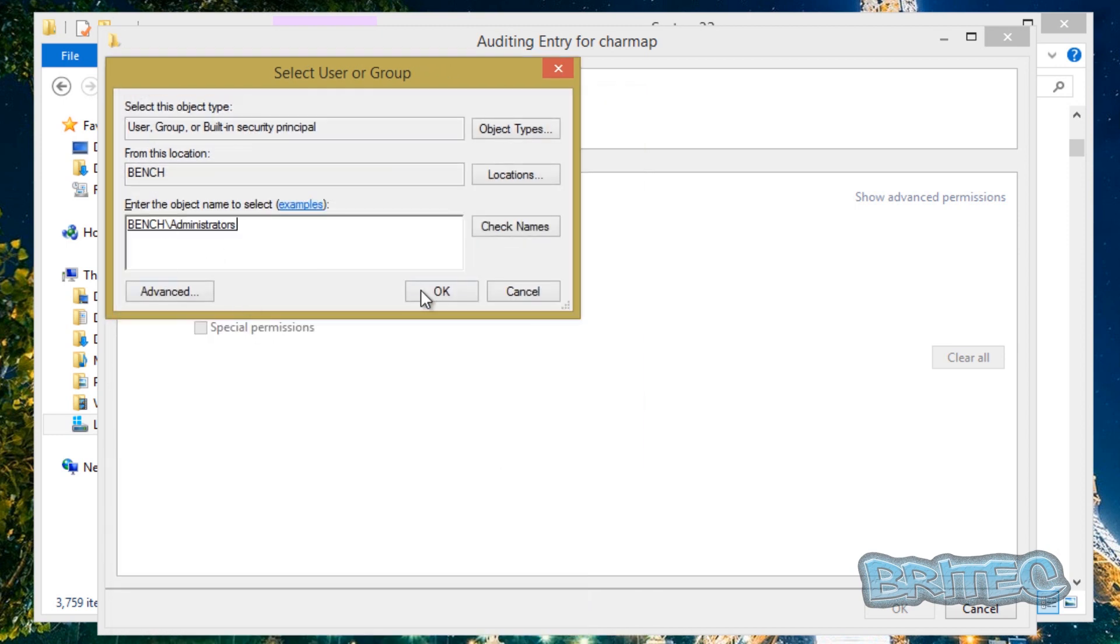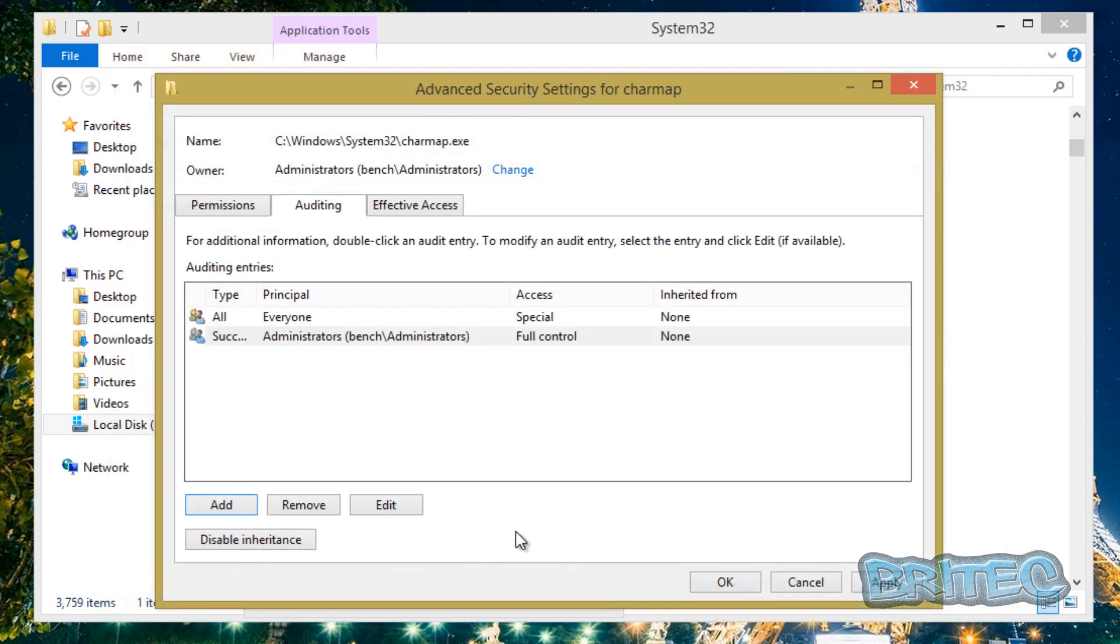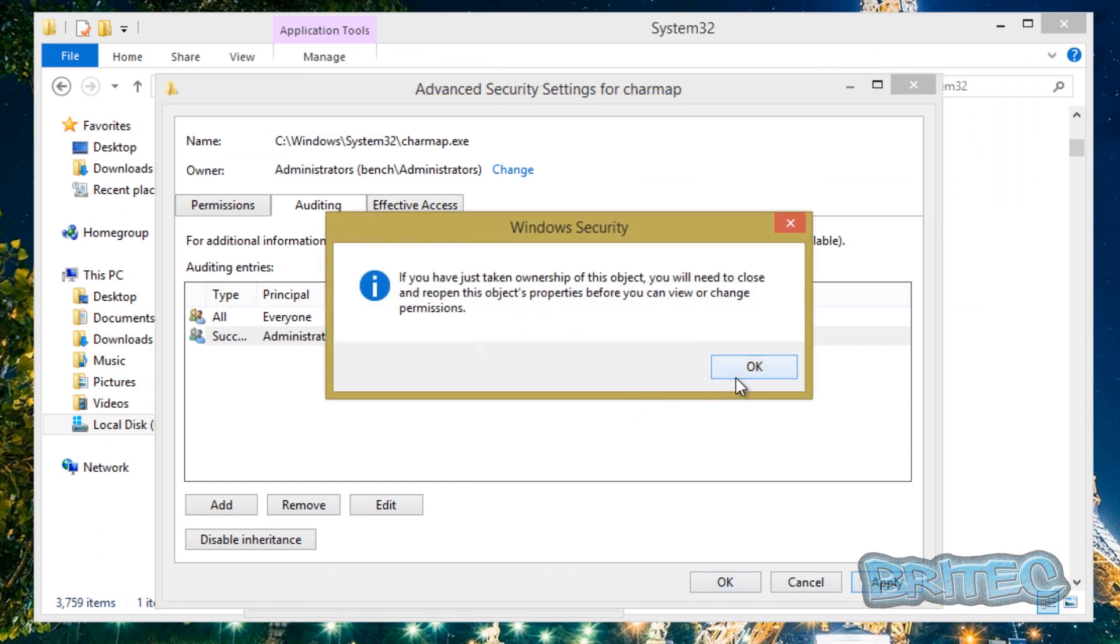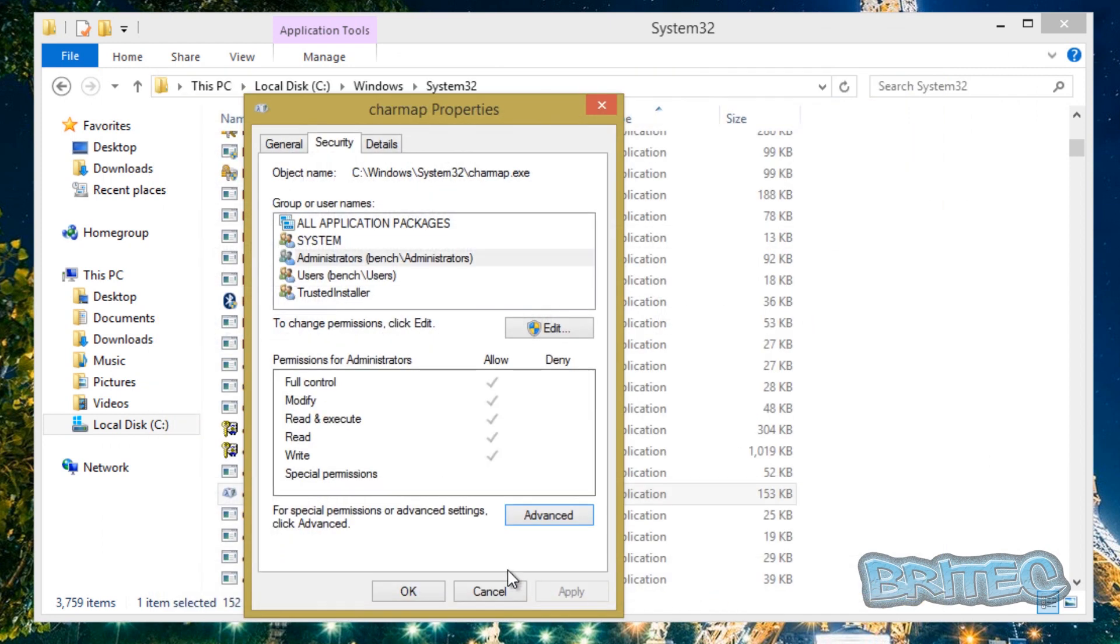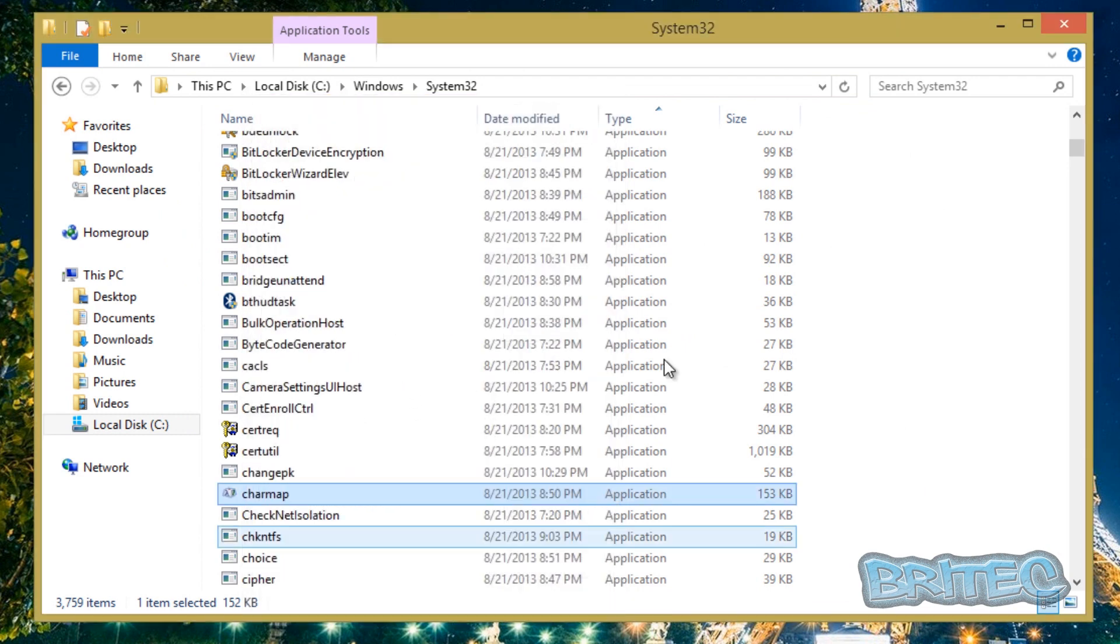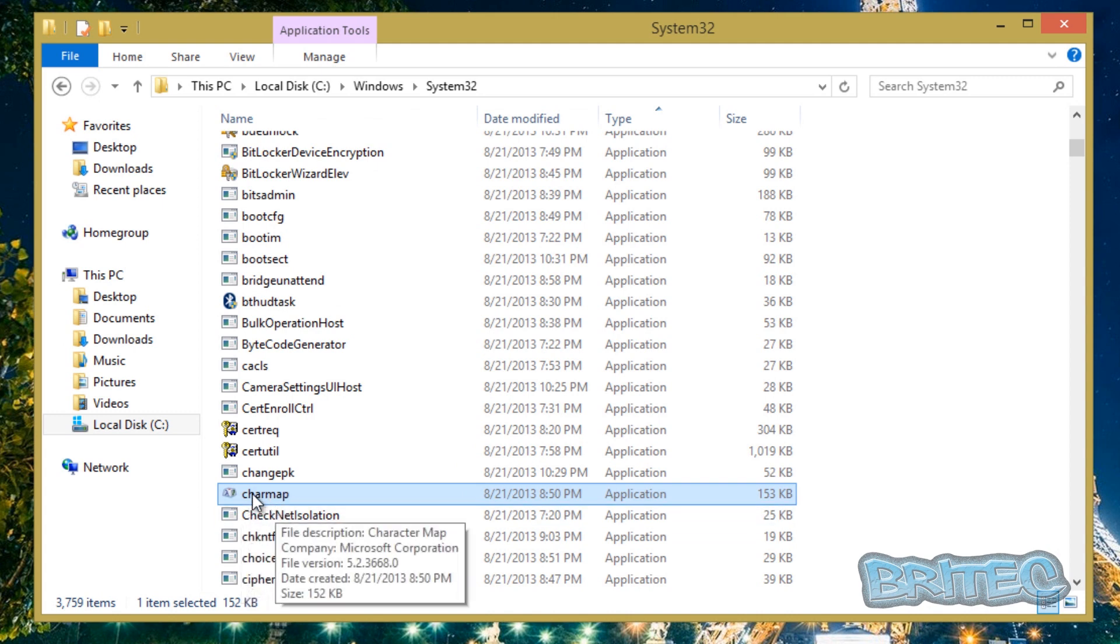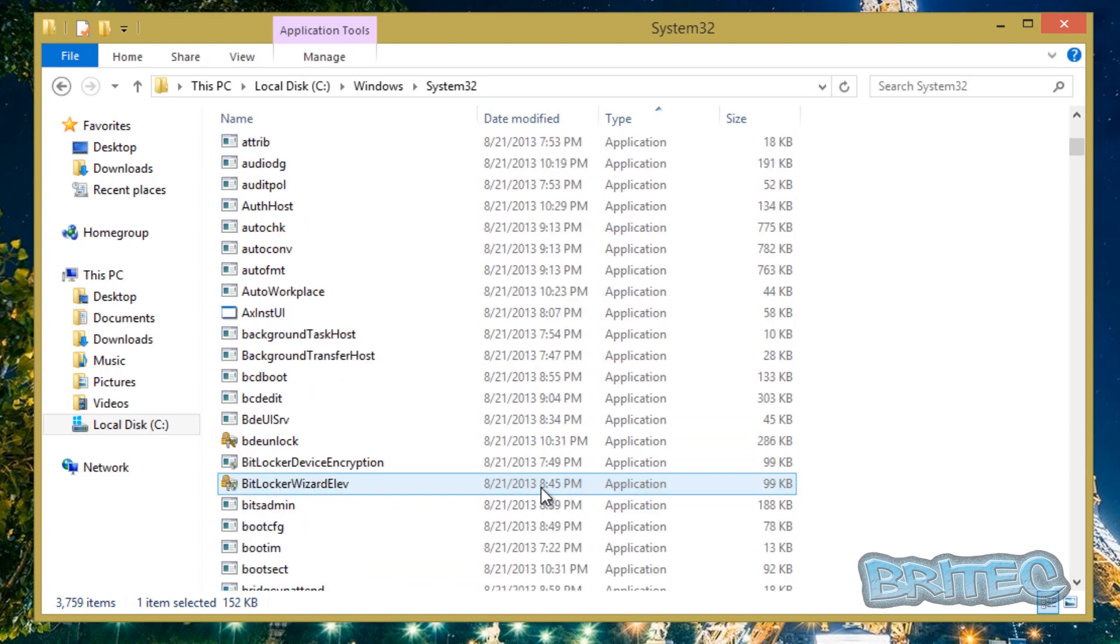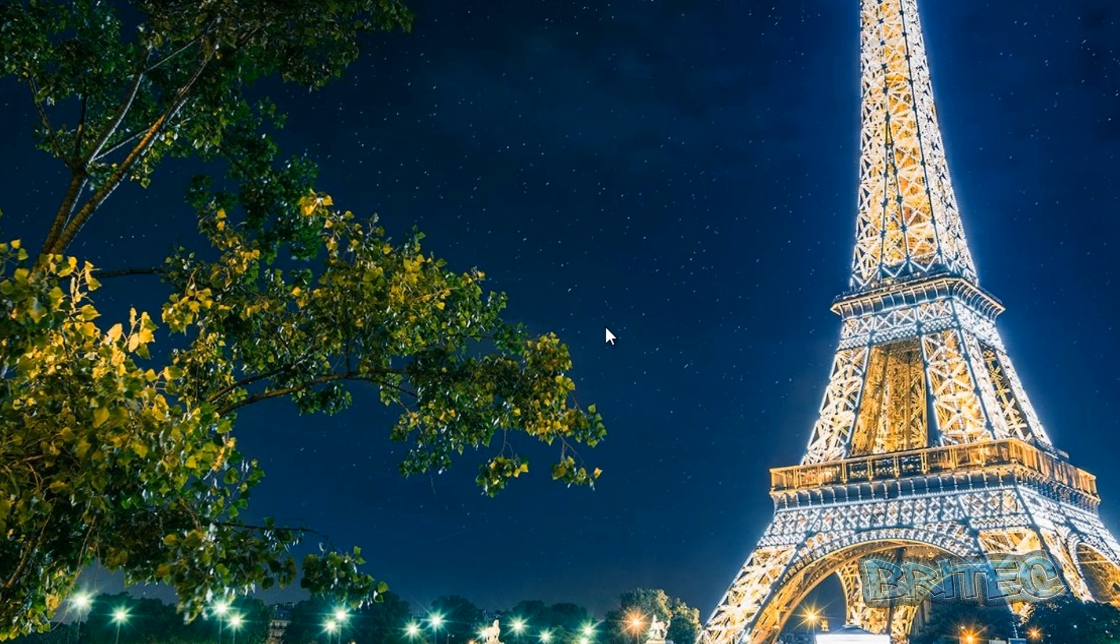And then you can grant this person full control this way as well and we can now grant access to that one person for that file or folder if that be the case. And that's you can use that method there.